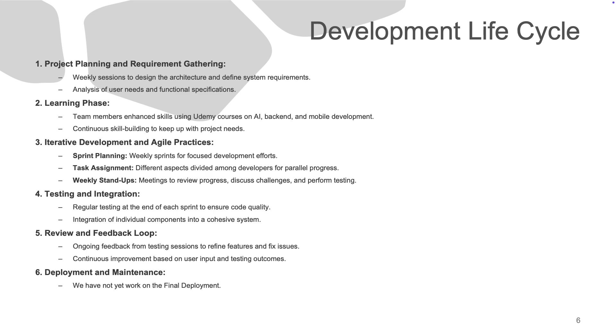We proceeded with iterative development, holding weekly sprints to divide tasks and review progress. Testing and integration were ongoing to ensure quality. A feedback loop from user testing allowed us to continuously improve the app based on user experiences.